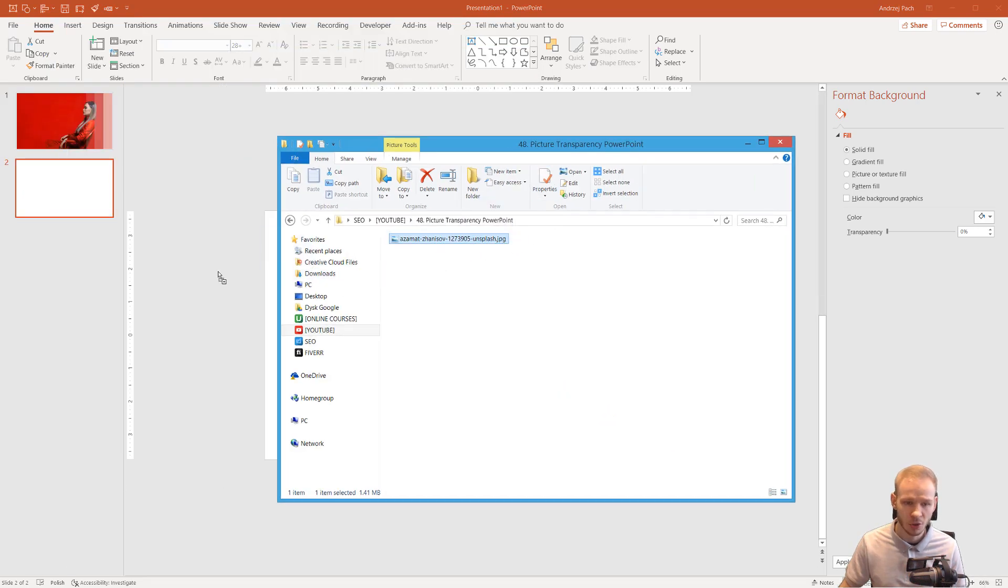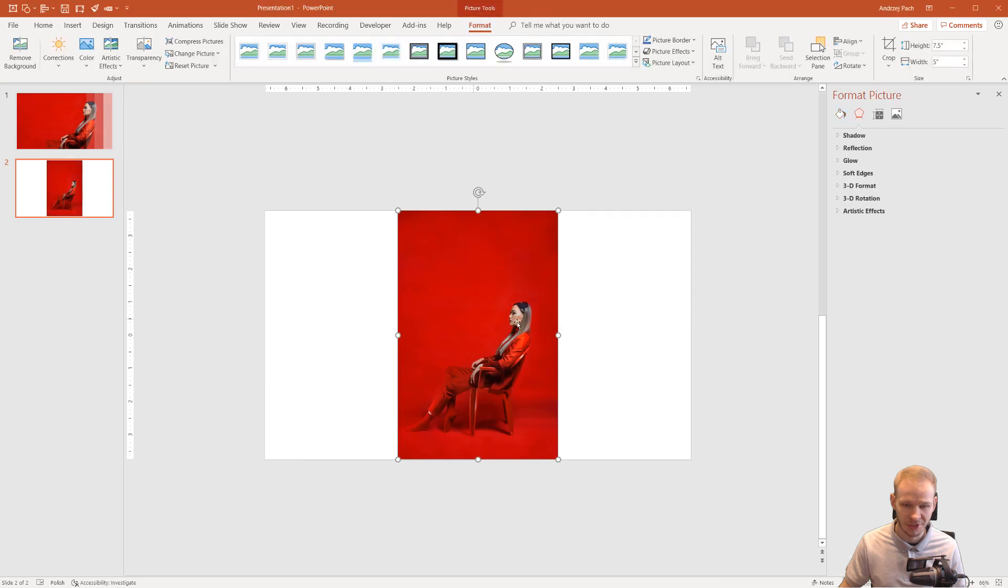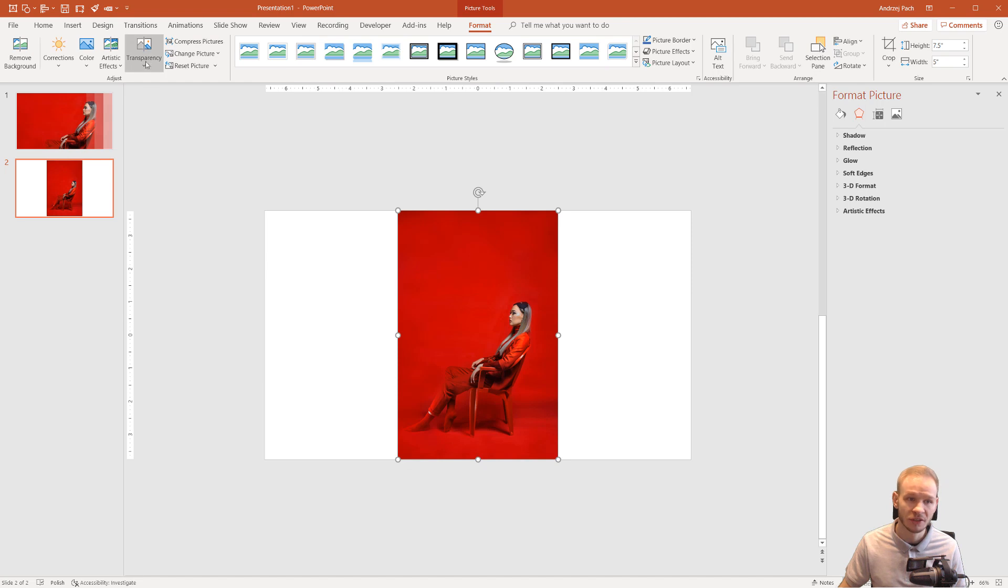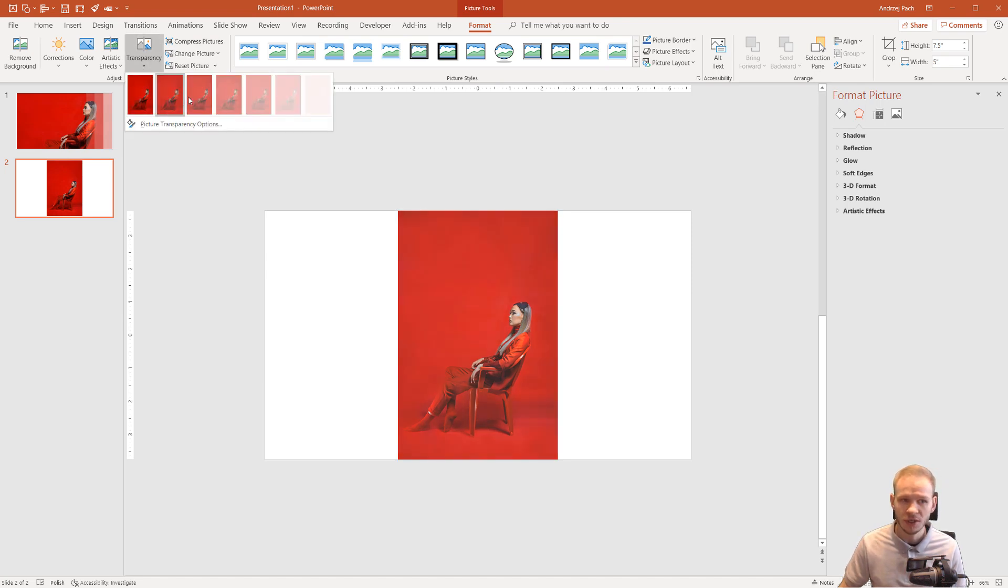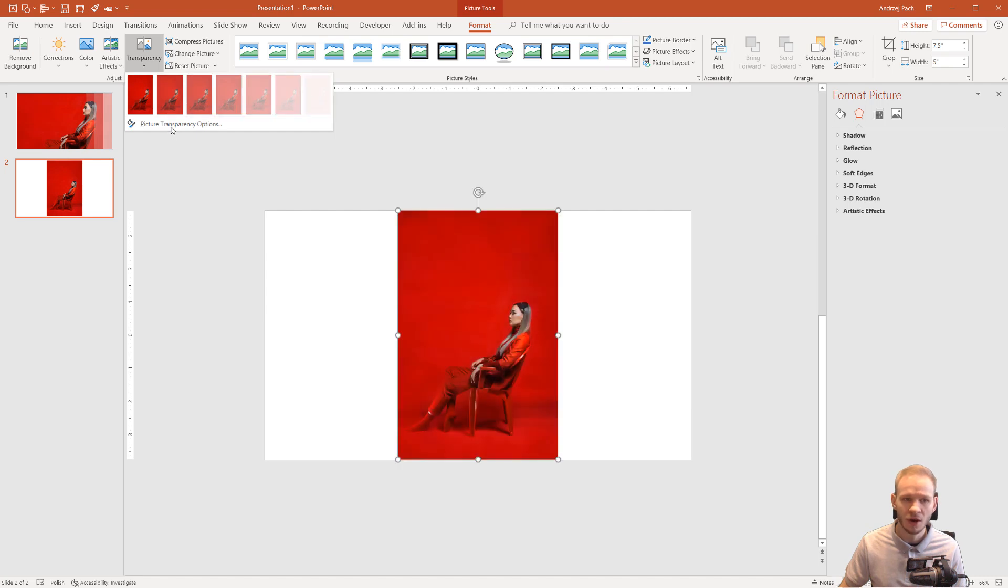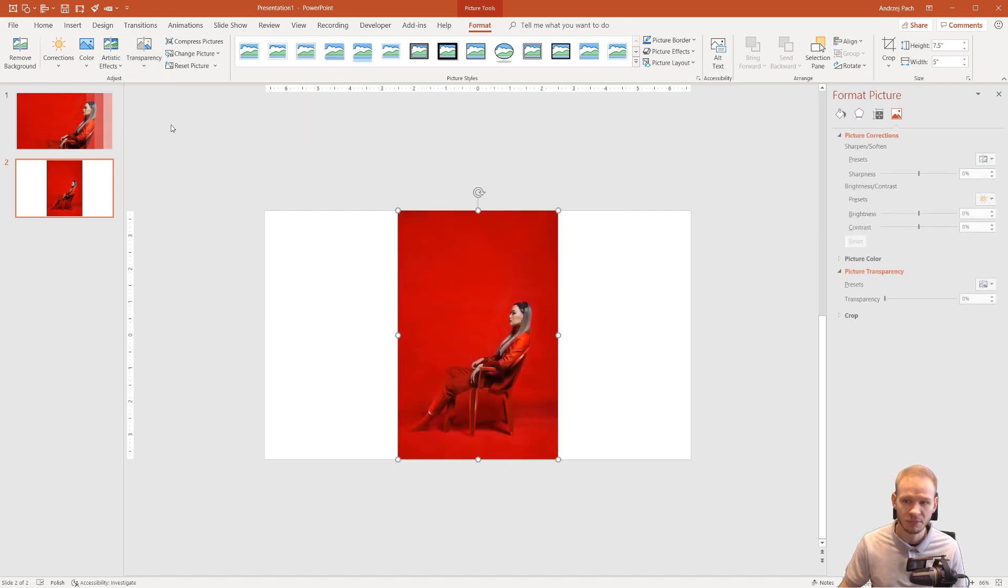You just drag and drop the picture into the slide and on the format tab here on the left side you have transparency. This wasn't available previously. You can of course change the transparency like this with those presets or click on picture transparency options.